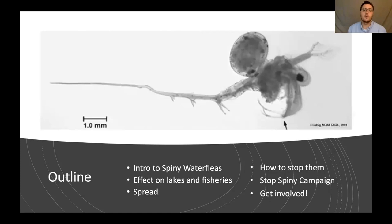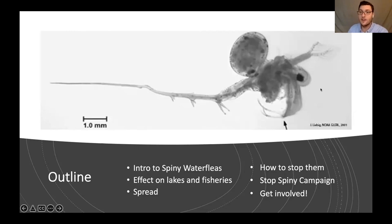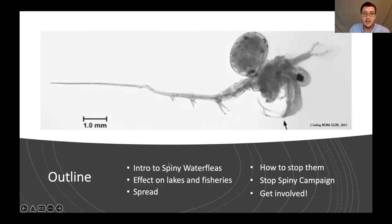Here's a quick outline of what I want to talk about today. I'll do a brief introduction to spiny water fleas, their biology, their effect on lakes and fisheries, and how they spread. Then we'll talk about how they can be stopped and transition into the Stop Spiny project and how you or colleagues might get involved. This will be about a 15-minute presentation, and then I'm happy to take questions.